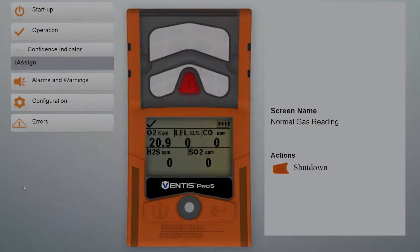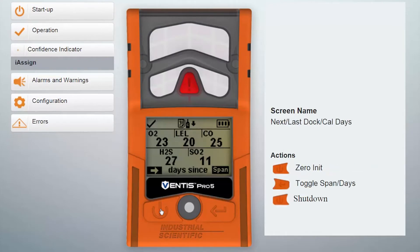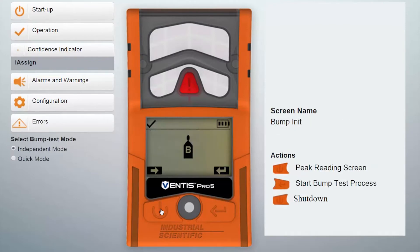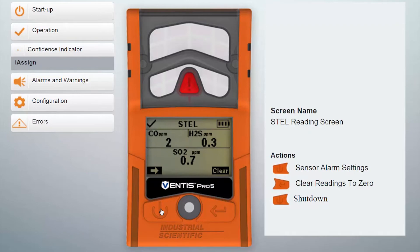The Ventus Pro Series instrument has the option to display and set the levels for both short-term exposure limit, or your STEL alarm readings, as well as your time-weighted average, or TWA readings. The short-term exposure limit, or STEL, is the average amount of a concentration of gas over a 15-minute period. The STEL screen can be enabled in the settings menu, and you can also set the gas level for that alarm. Be sure to consult your local agency for the proper levels.